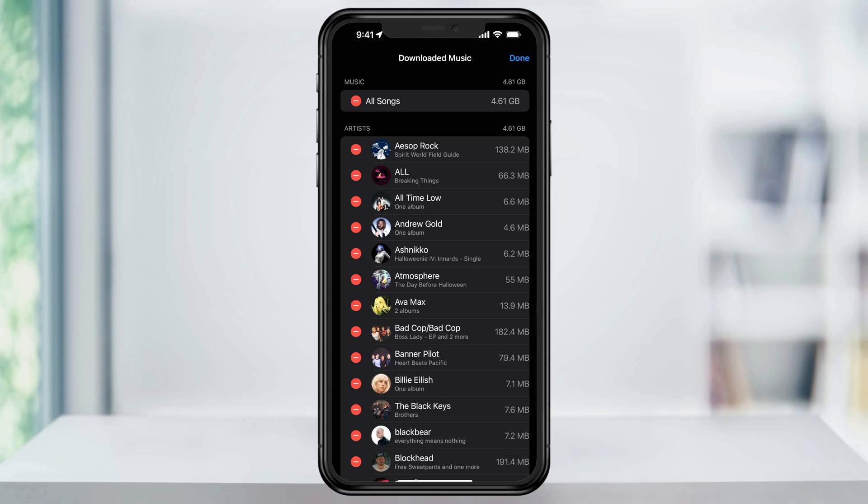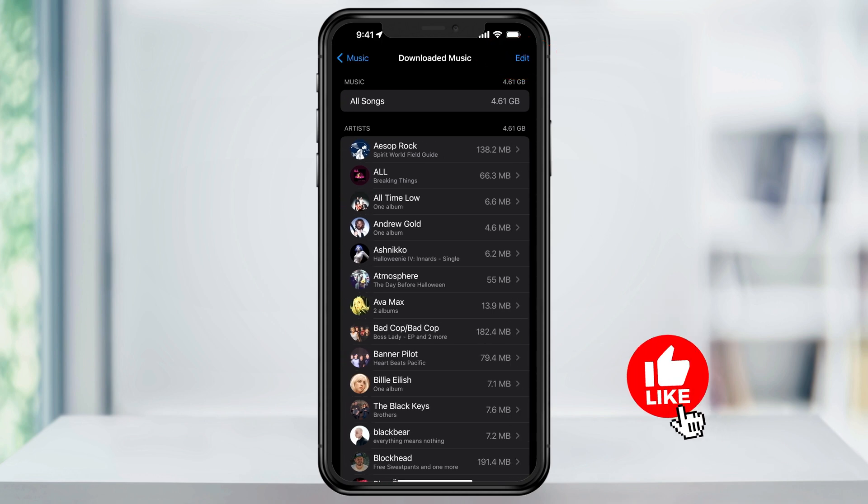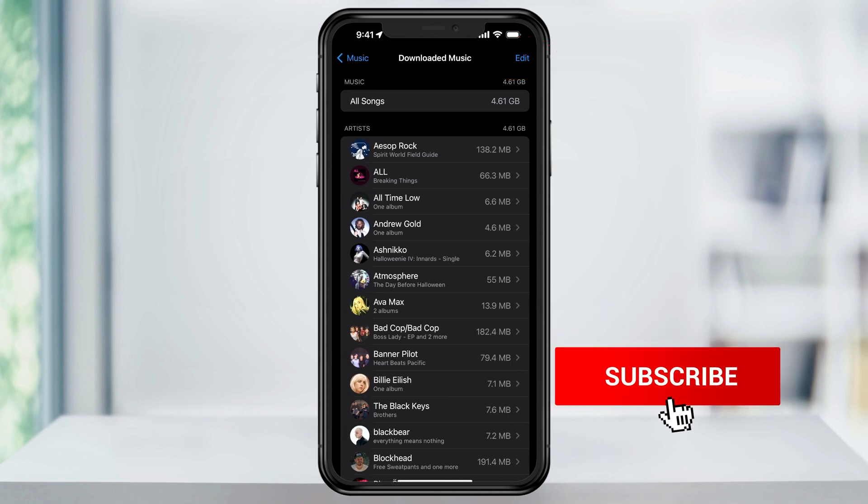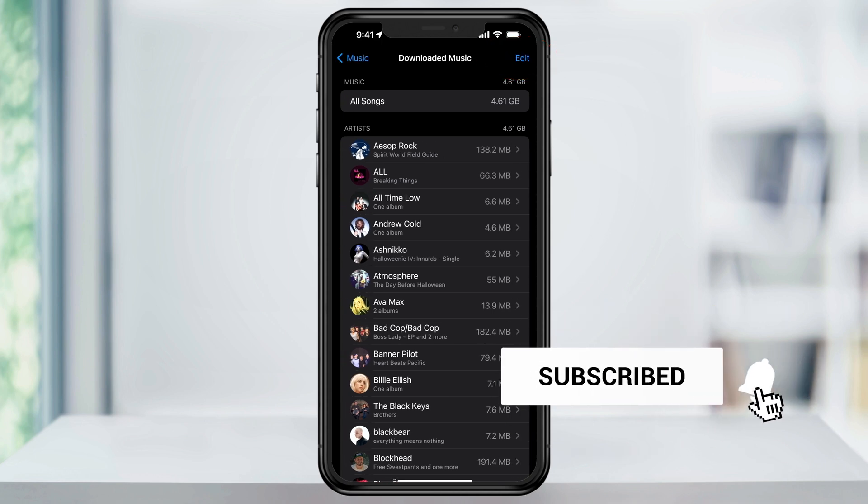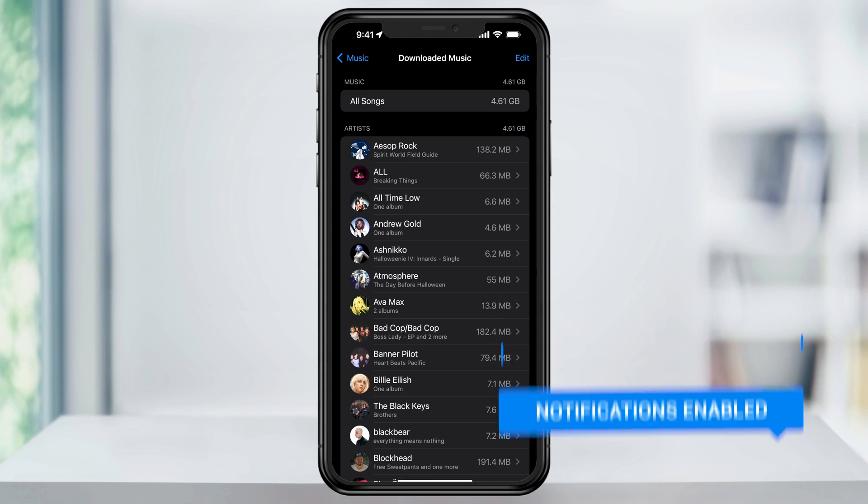And when you're finished deleting what you want to remove, just tap Done here on the top right. And that's how you find how much Apple Music you have downloaded on your device and how to delete them.